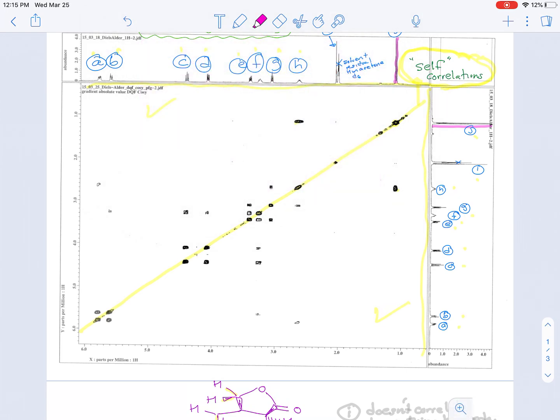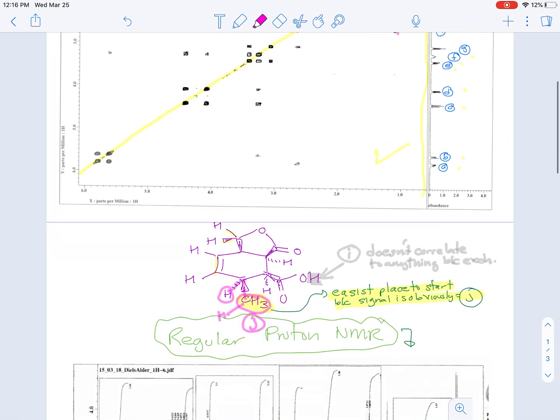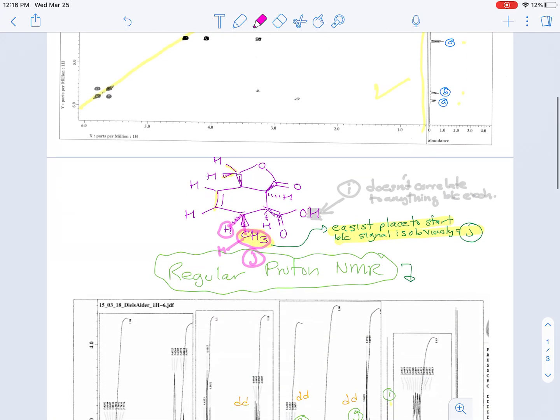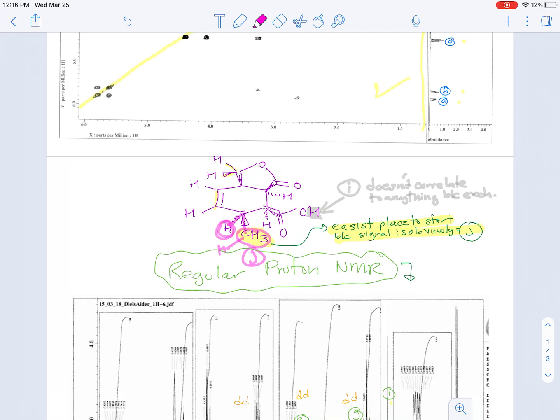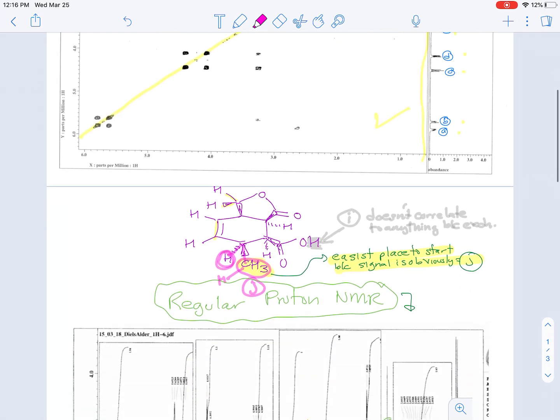What some people like to do is actually make little correlation boxes that use the diagonal line signals and the correlated signals. So we're going to follow signal J down. You can see that signal J correlates to signal H. And again, we can make this nice little box. So this is showing that J correlates to H. And since the only proton within three bonds of the methyl group is this methine, this therefore must be signal H.